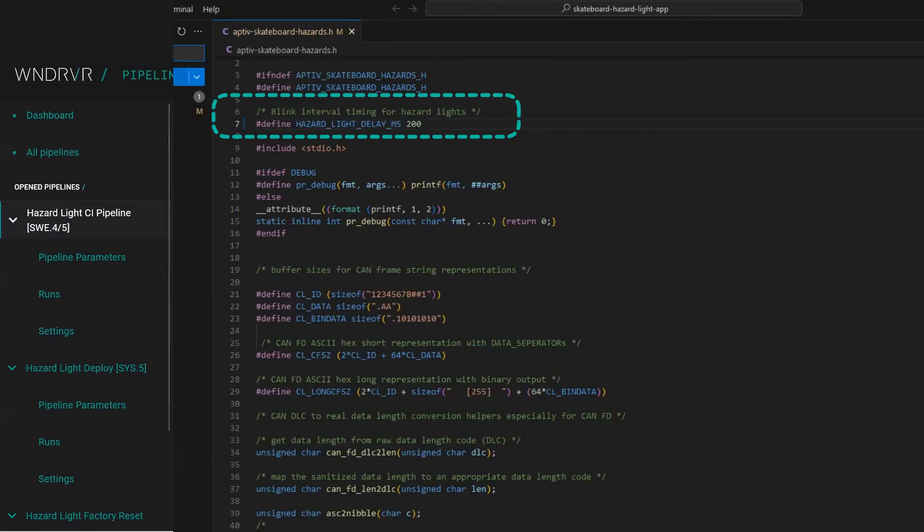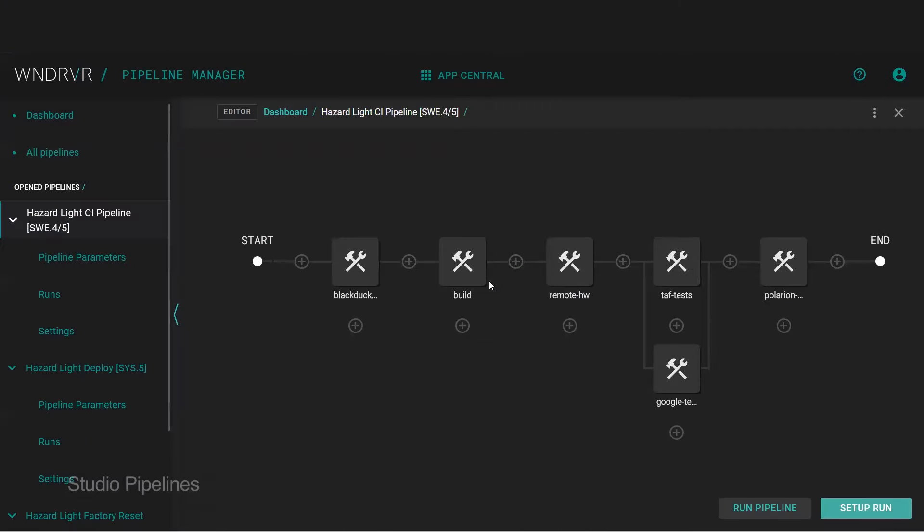This is where Studio Pipelines comes in, an intuitive interface to build and orchestrate CI-CD pipelines to automate your workflows.